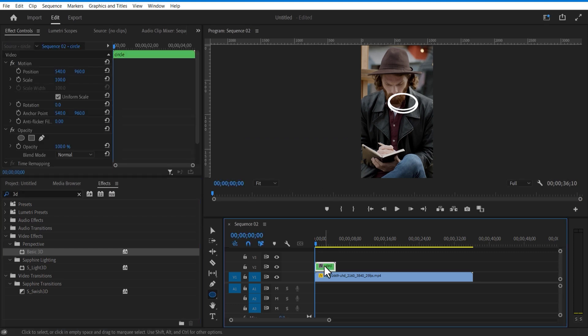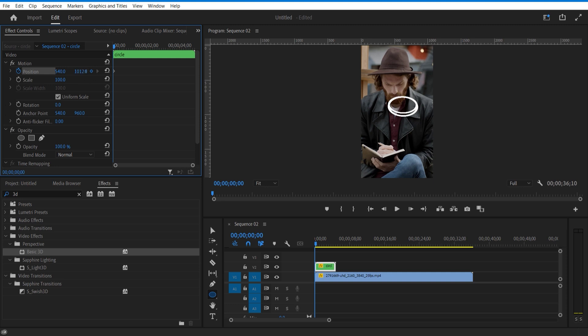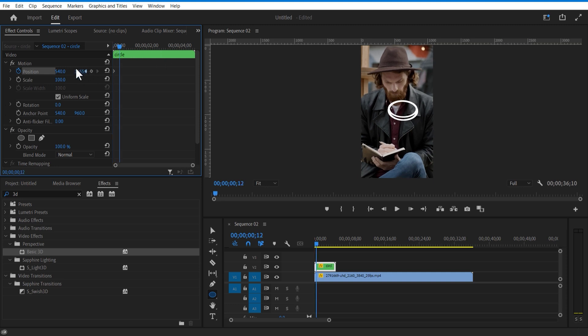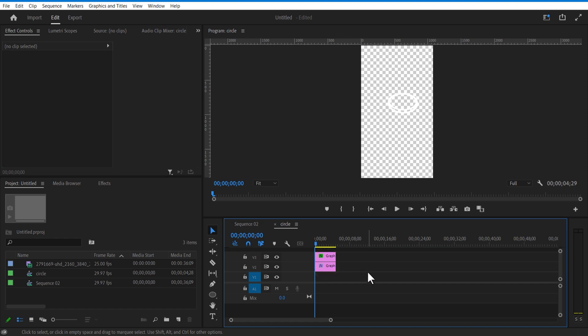Let me set a keyframe for position. Go a few frames forward and position up. Now we will click on this nested sequence and change circle color to red.